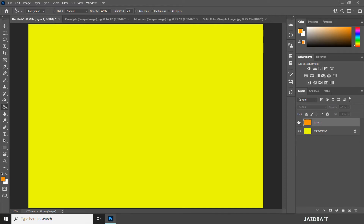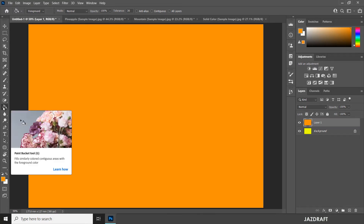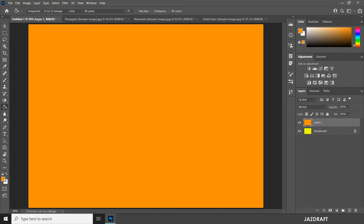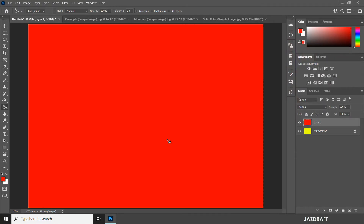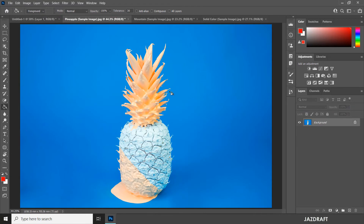Or I can turn it on again. So the Paint Bucket Tool fills similar colored contiguous areas with the foreground color. The foreground color is this one — so whatever foreground color you select and drop on the selected area which has the same color, it will change that. Let's say for this orange, I want to change it to red — click OK and drop on that, and it will change that color.